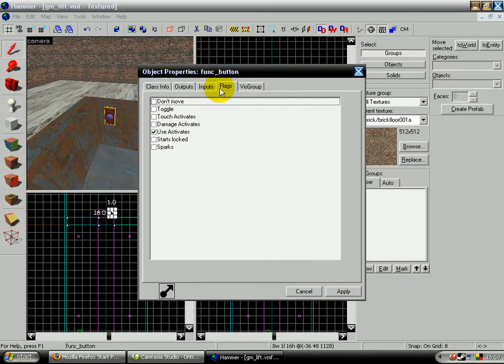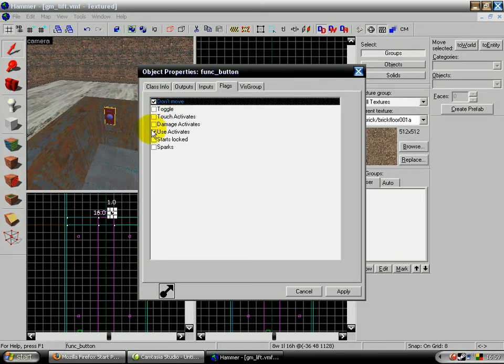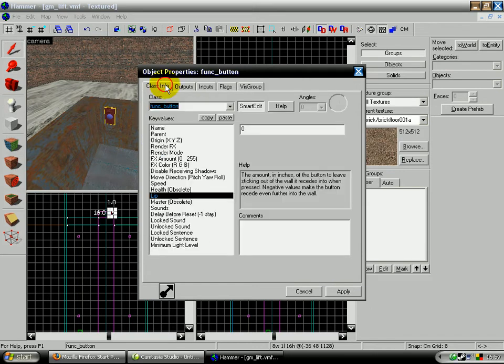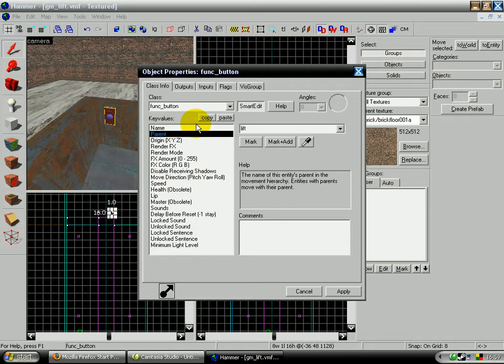And the flags for the button: don't move has to be selected and use activate has to be selected. And the parent, which means the button will move with the lift, so you have to type in lift here.